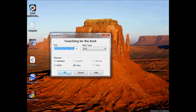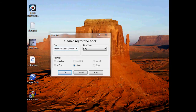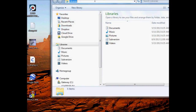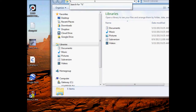You can see that it has the brick's ID in the string as well as its USB vendor and product ID.